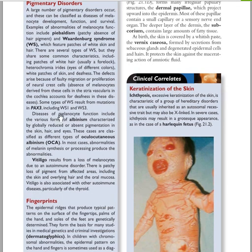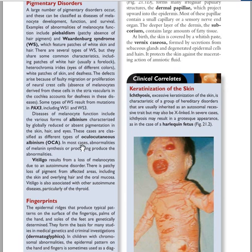Another pigmentation disorder is albinism, which is an autosomal recessive disorder that can be divided into two types: ocular albinism and cutaneous albinism. The last disorder is vitiligo.